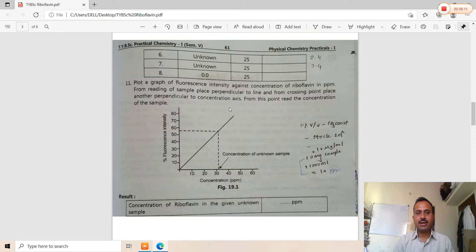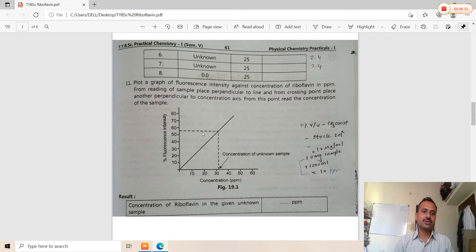Now we plot a bar graph — the calibration curve. On the x-axis is the concentration in ppm, and on the y-axis is the percentage fluorescence intensity. The results obtained from the instrument are plotted, and from the unknown fluorescence intensity reading, the unknown concentration is determined by intersecting the calibration curve with the x-axis.